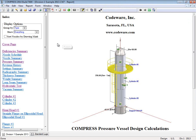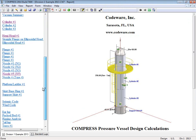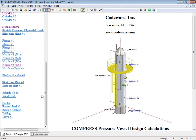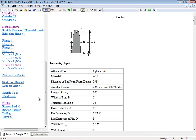So what I'm going to do is I'm going to come over here and I'm going to scroll down to the bottom. And you're going to see down here, we're going to see our ear lug, our rigging analysis, and our tail lug. So let's have a look at the ear lug.